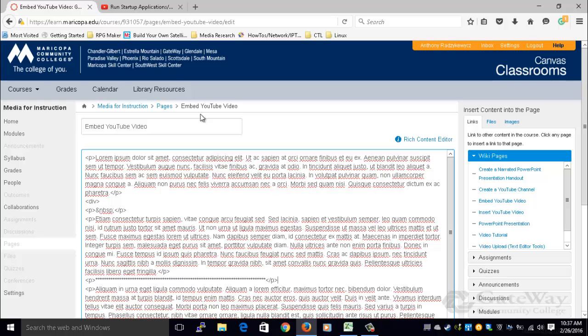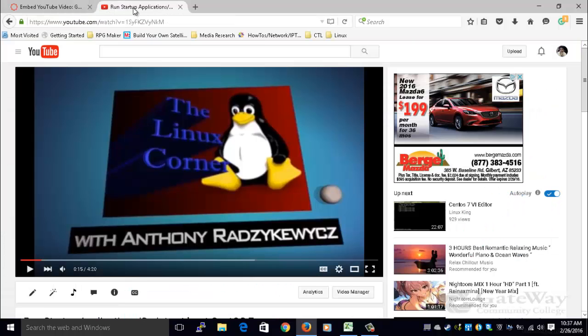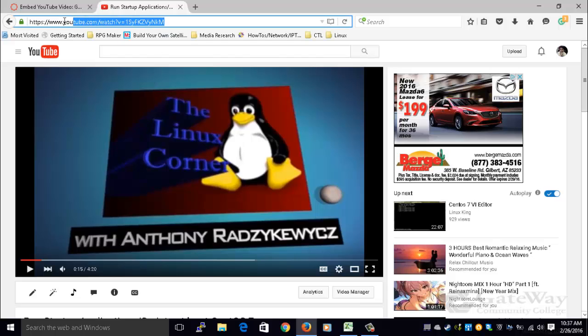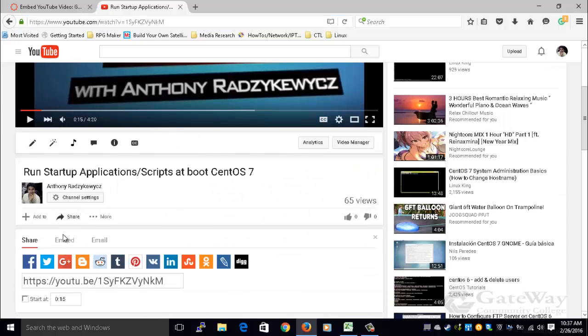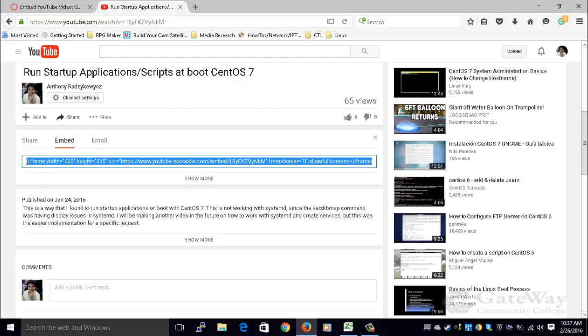Now, I will go to the YouTube video that I would like to embed, and instead of copying the URL like what we did before, we're going to scroll down, click Share, click Embed, and this is the HTML code you will use to embed the video.